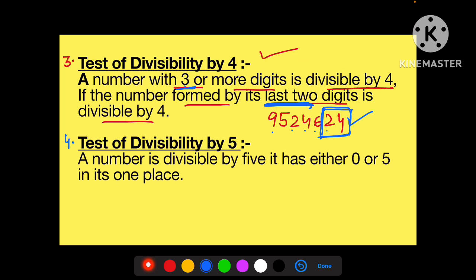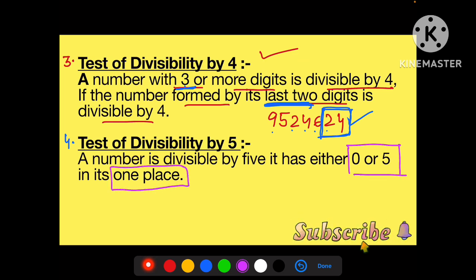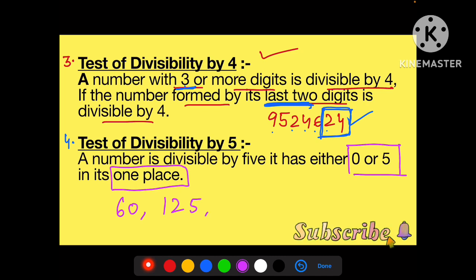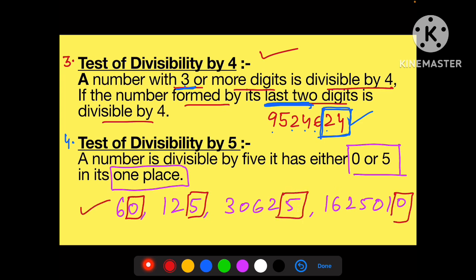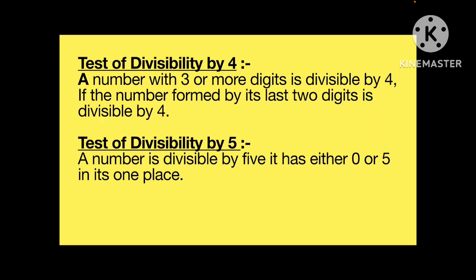Now coming to five. Five ka bhi bahut simple sa concept hai. Kisi bhi number ko agar aapko check karna hai ki 5 se divide ho raha hai ya nahi, to aapko once place par zero ya paanch check karna hai. For example: 60, 125, 30625, 1625010. Agar unit place par zero ya five hai, to wo number 5 se always divide hoga.